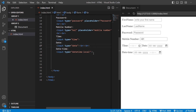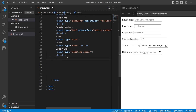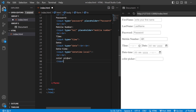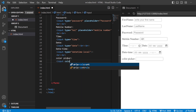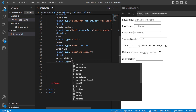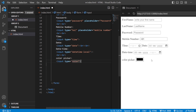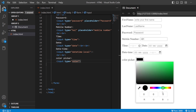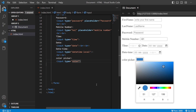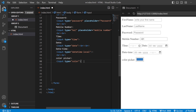Next, you have the color picker. If in your website there is a color picker form, you can use type equals color. You can choose any color you want — for example, blue. This is how you can use the color picker in your website.